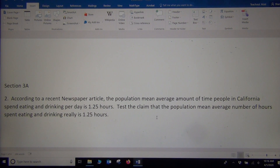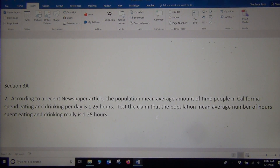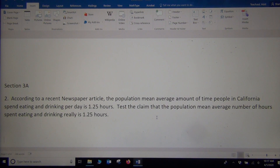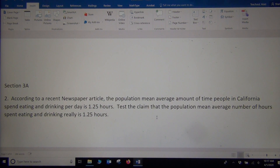Hi everyone, this is Matt Tuchot with Intro Stats. Today we're looking at a problem from my book Intro to Statistics for Community College Students. We're looking at Section 3A, which was on null and alternative hypothesis, and we're looking at problem number two.